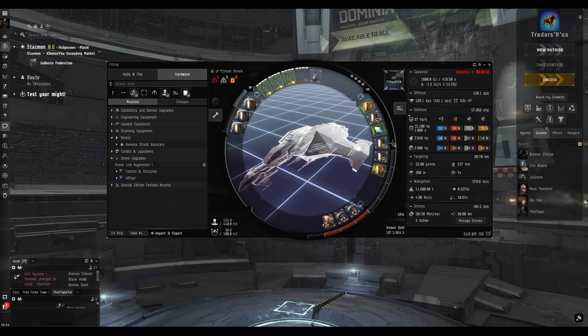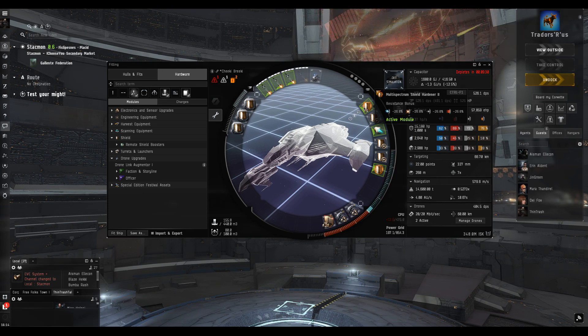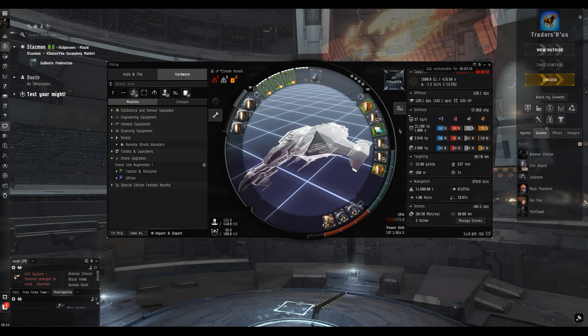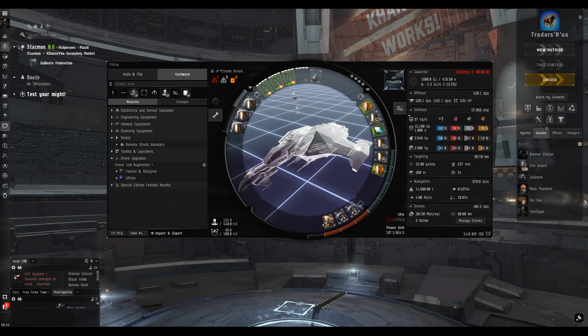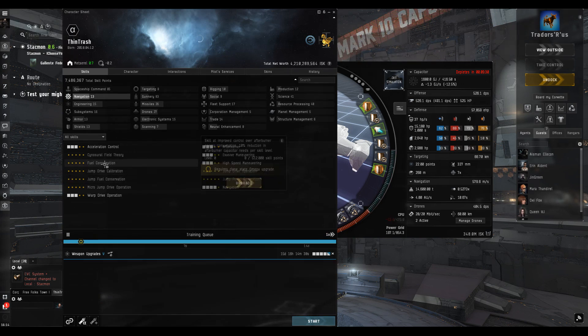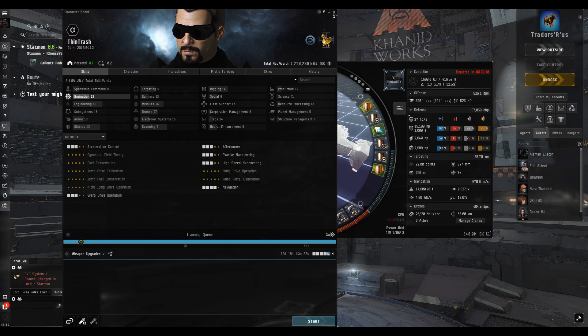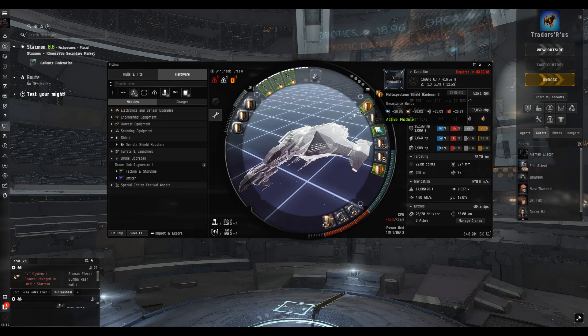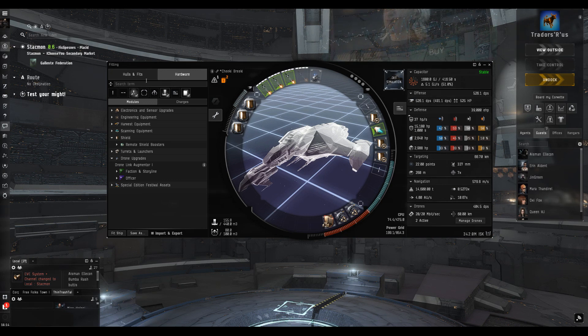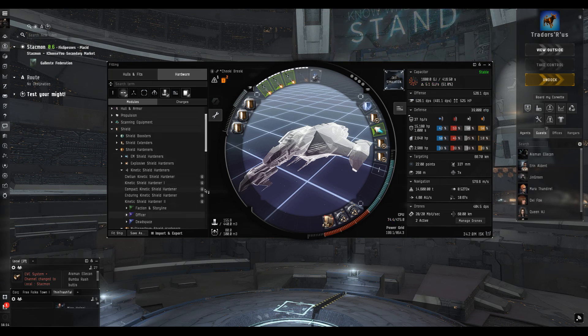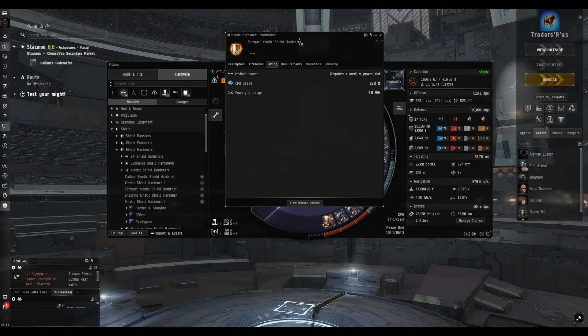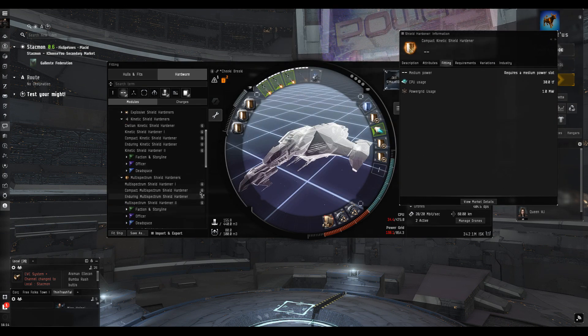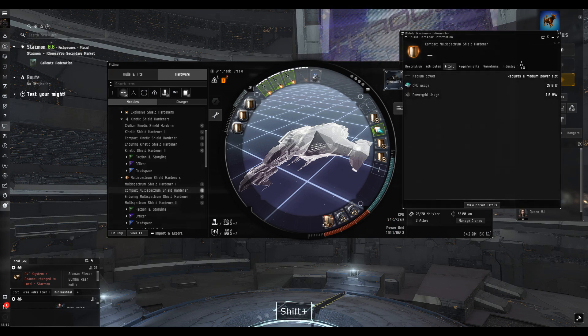We're still low on CPU so we're getting rid of these multi-spectrum tech 2 hardeners and looking at compact ones. We're going for damage specific hardeners. The biggest problem capacitor-wise is that an alpha cannot train fuel conservation - that's a 10% reduction in capacitor use on afterburners. We need the afterburner and it's killing the capacitor.